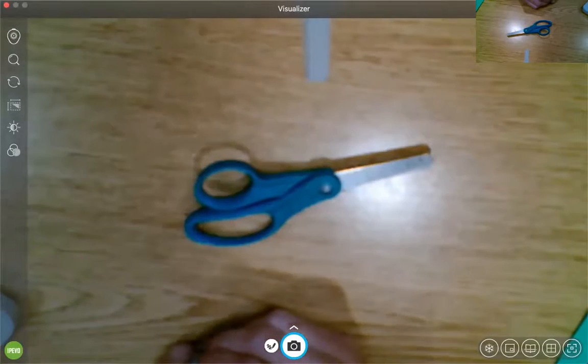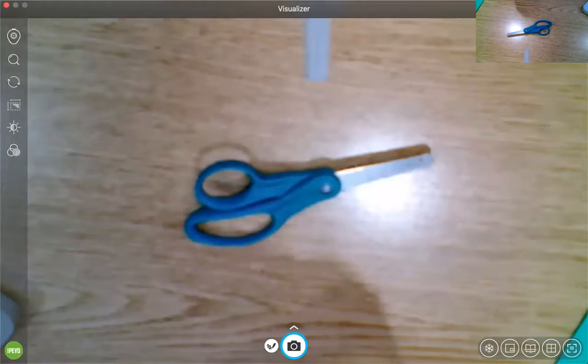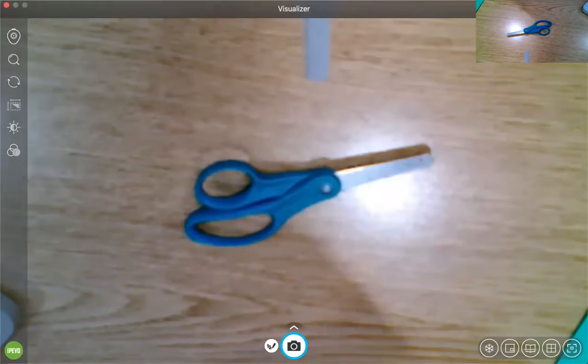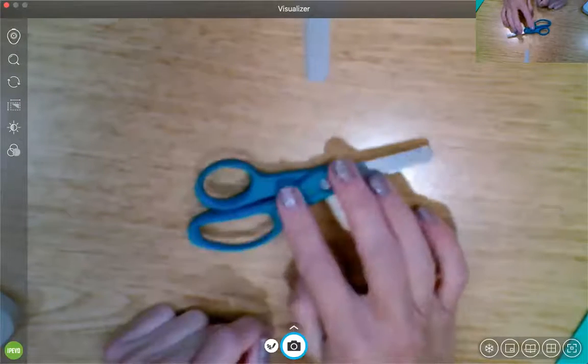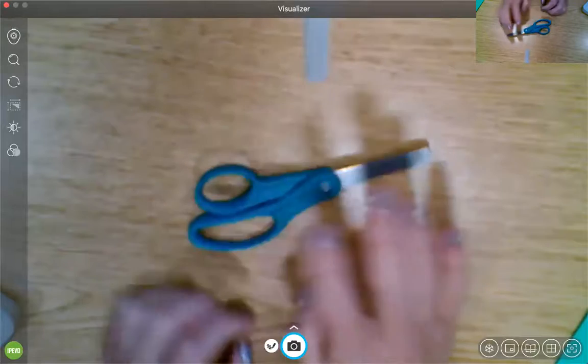So we do lots of things the Round Town Way. We write our names the Round Town Way, and we learn how to use a pencil the Round Town Way. And today we're going to learn how to use the scissors the correct way.